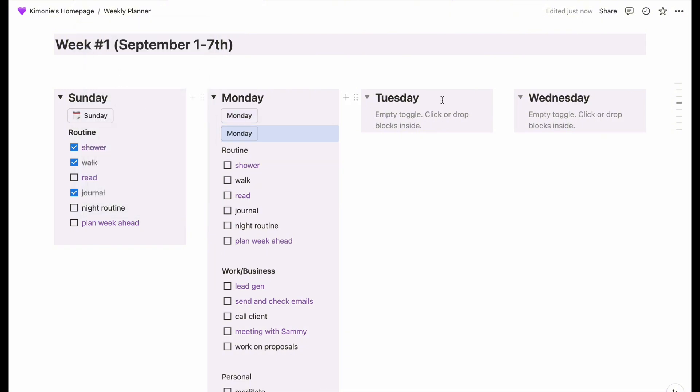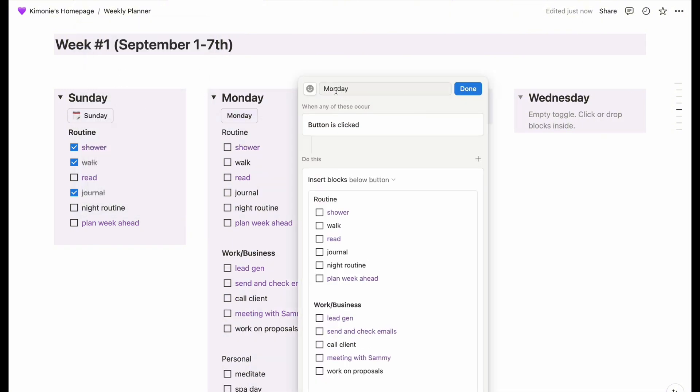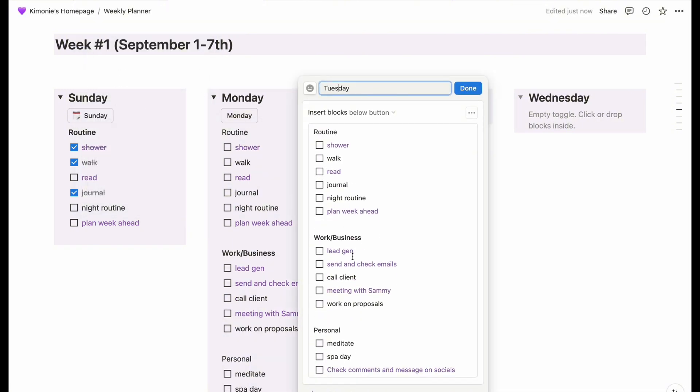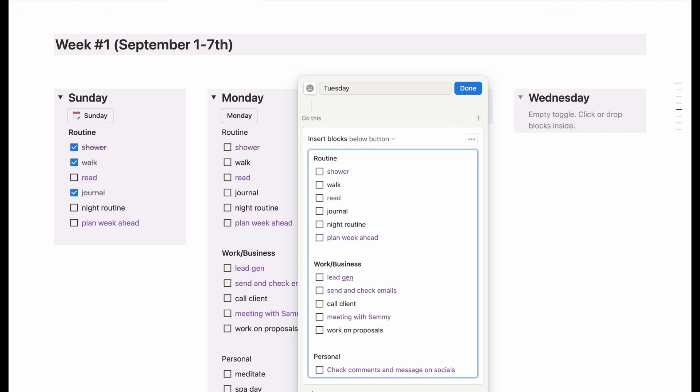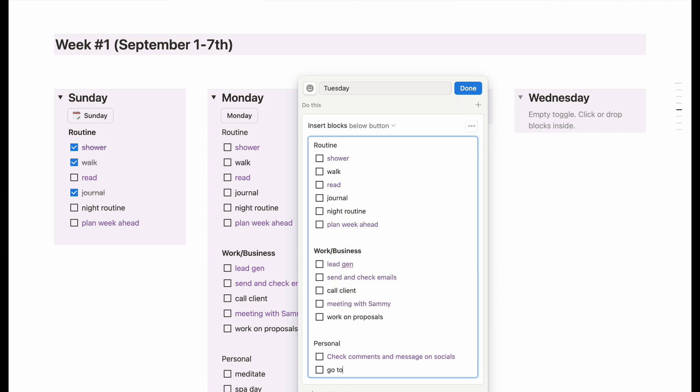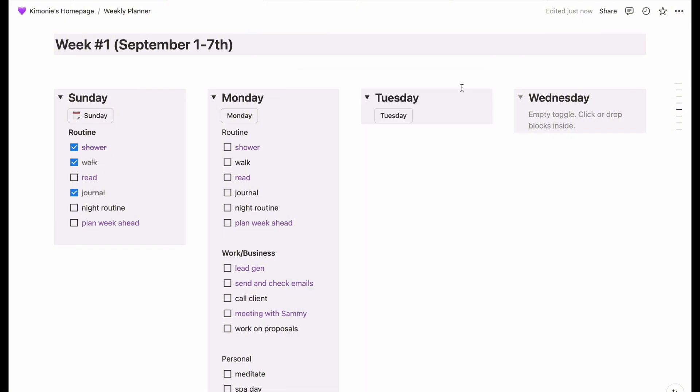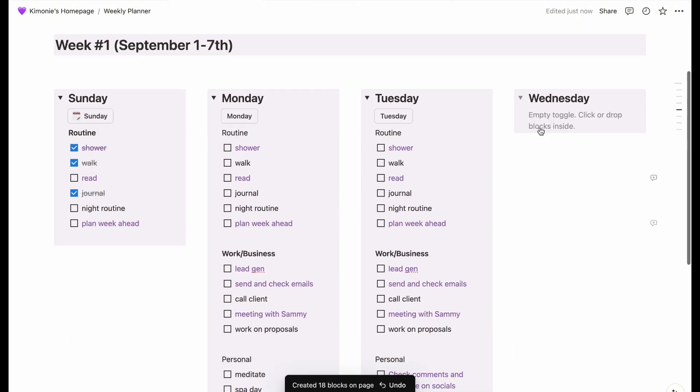However, it does prevent me from trying to think, what do I need to do or what do I need to put here? And it also prevents me from having to literally type out every single thing every day or every week. So it really does save me a lot of time, especially with my calendar attached.